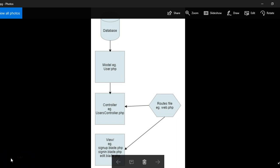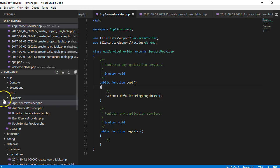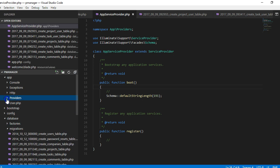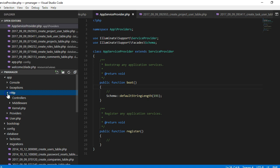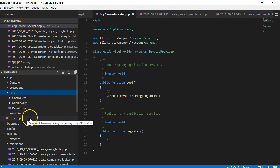Alright, to create a model file we can do it manually by just going into a folder structure and creating them, but there's an automatic way to do that. To create our model files we could just come to the app folder here, inside the HTTP, and start creating them and dumping them here.